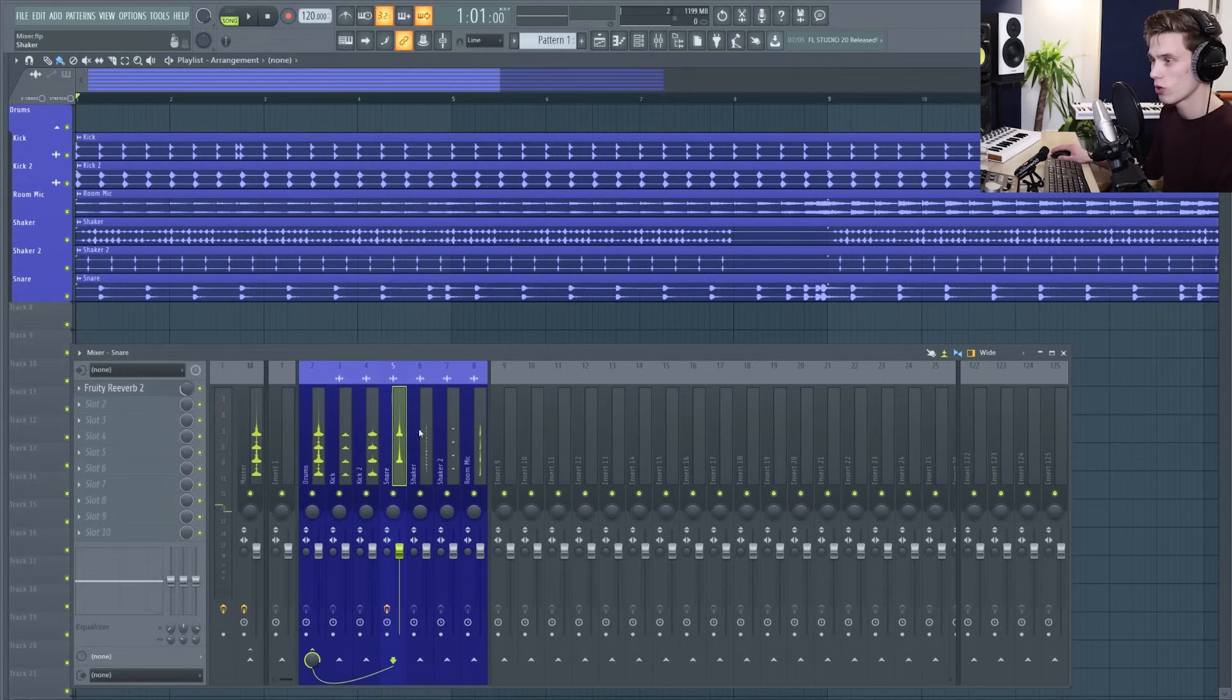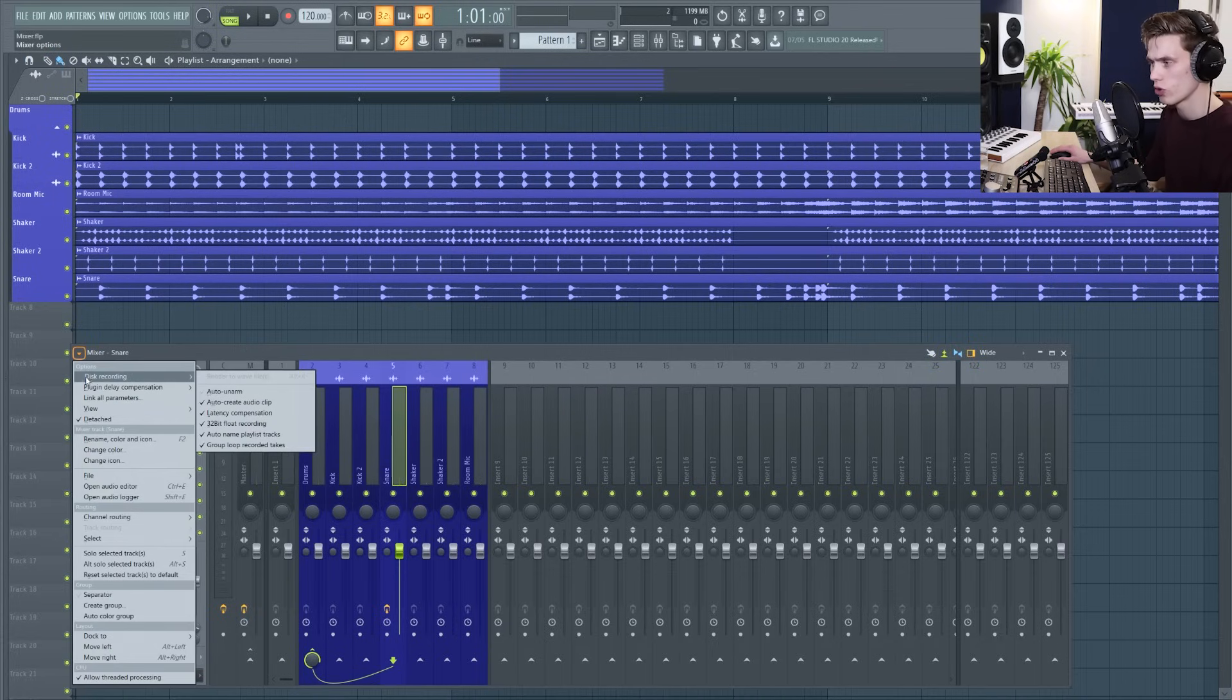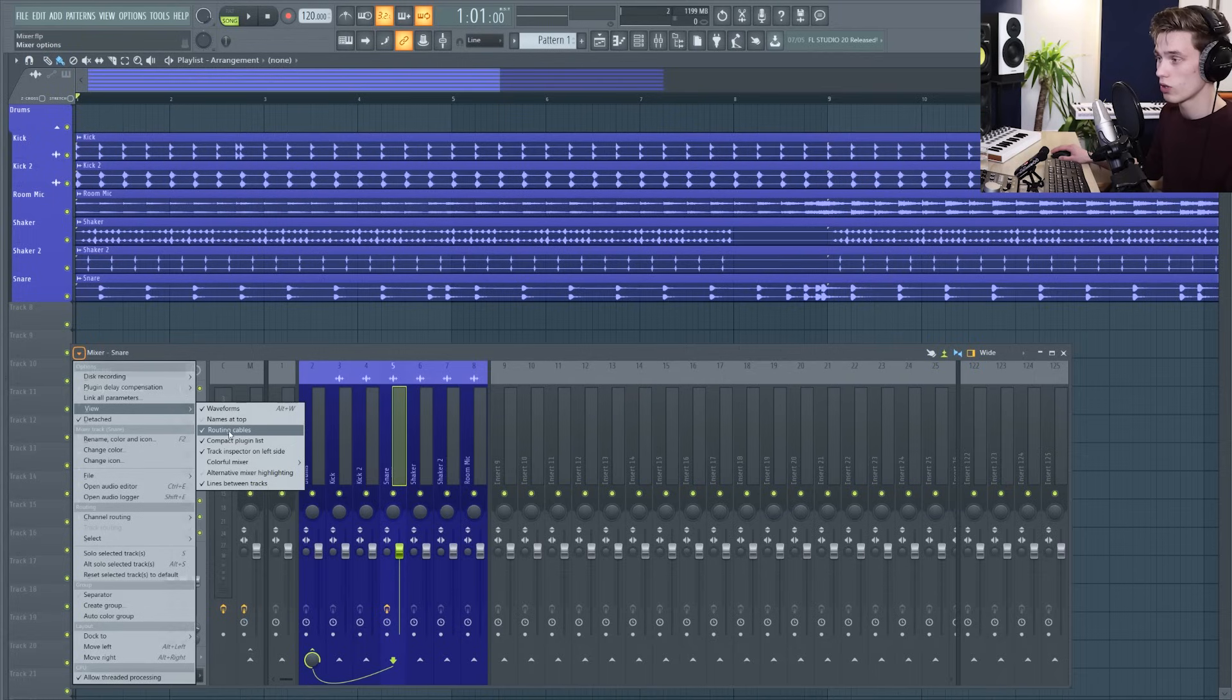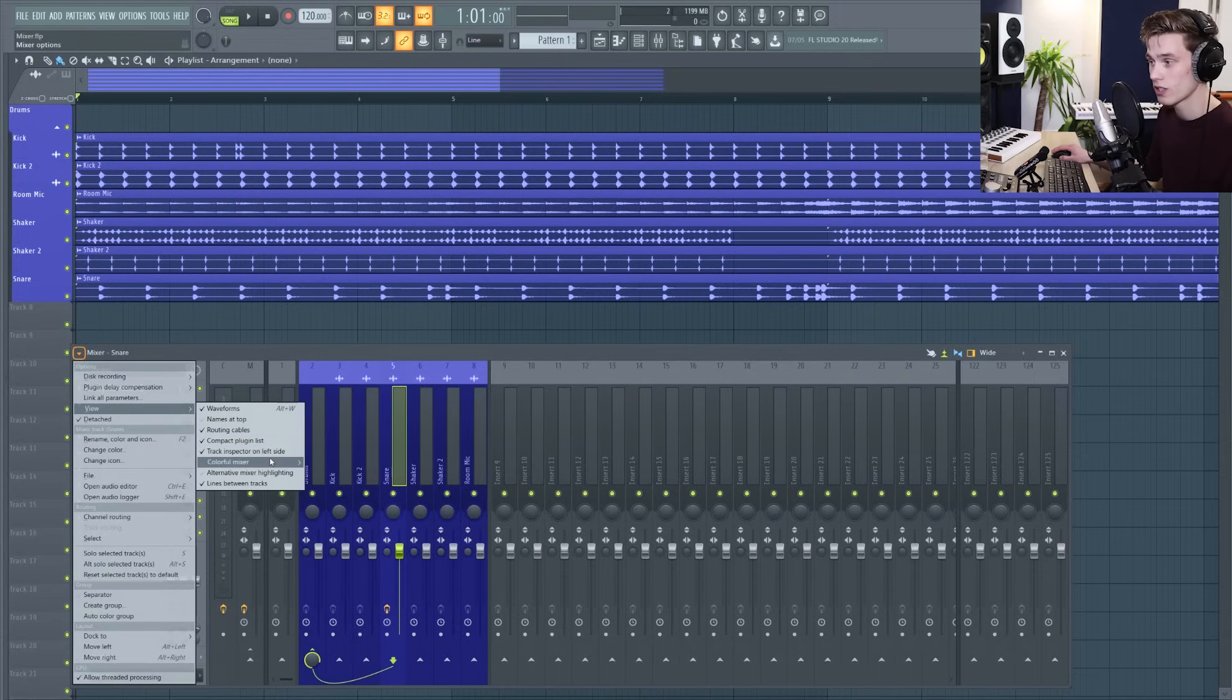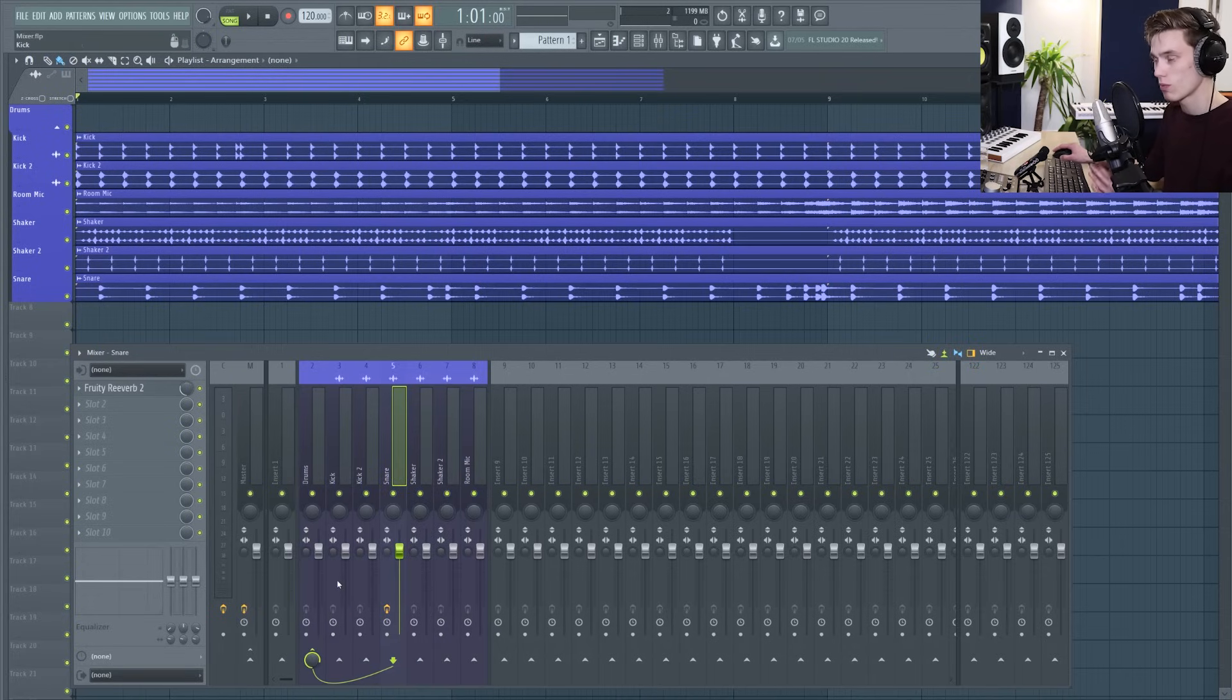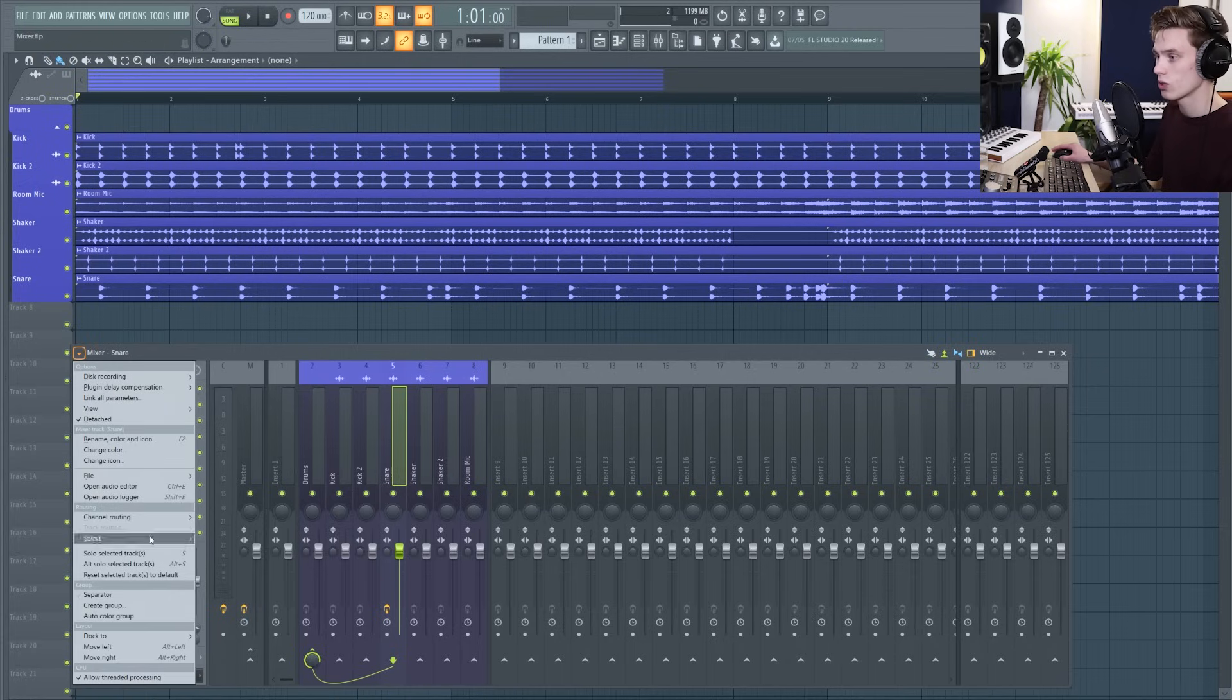You see these waveforms that can be really really useful when you're programming drum grooves. You can change the naming, you can change the routing cables so that you see them or don't. You can see a compact plug-in list and you can change the brightness of the mixer so if it's too bright you can just change it down so it's a bit lower, more subdued, maybe more professional looking. And there's all sorts of options available in these menus.